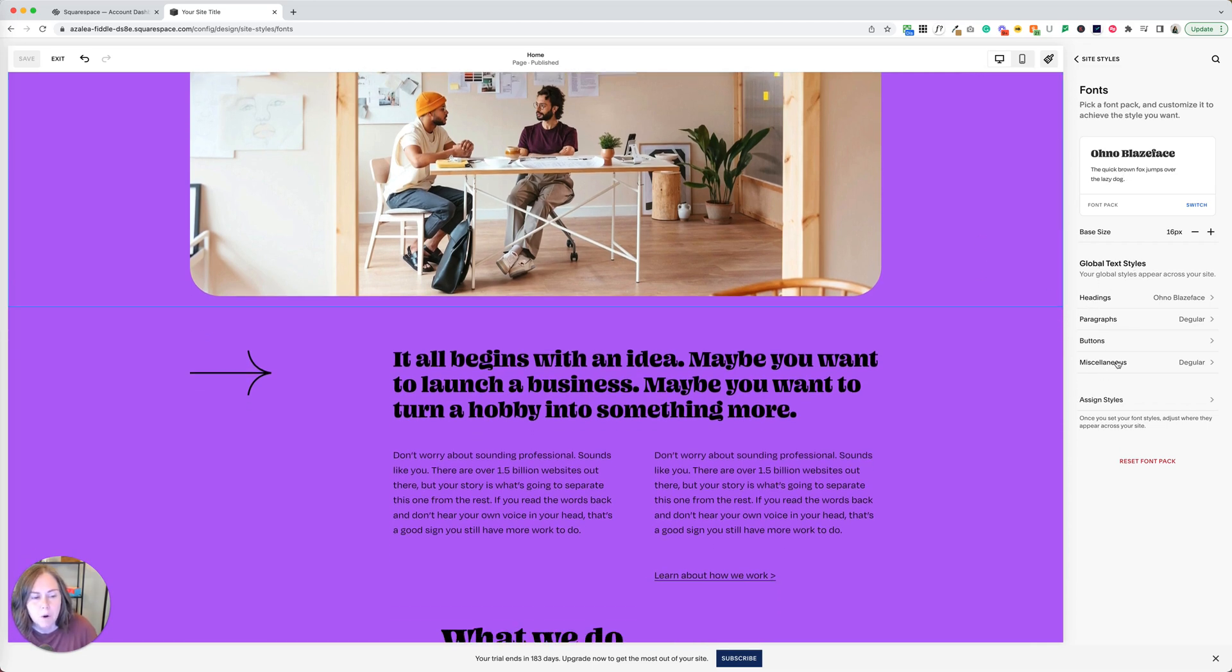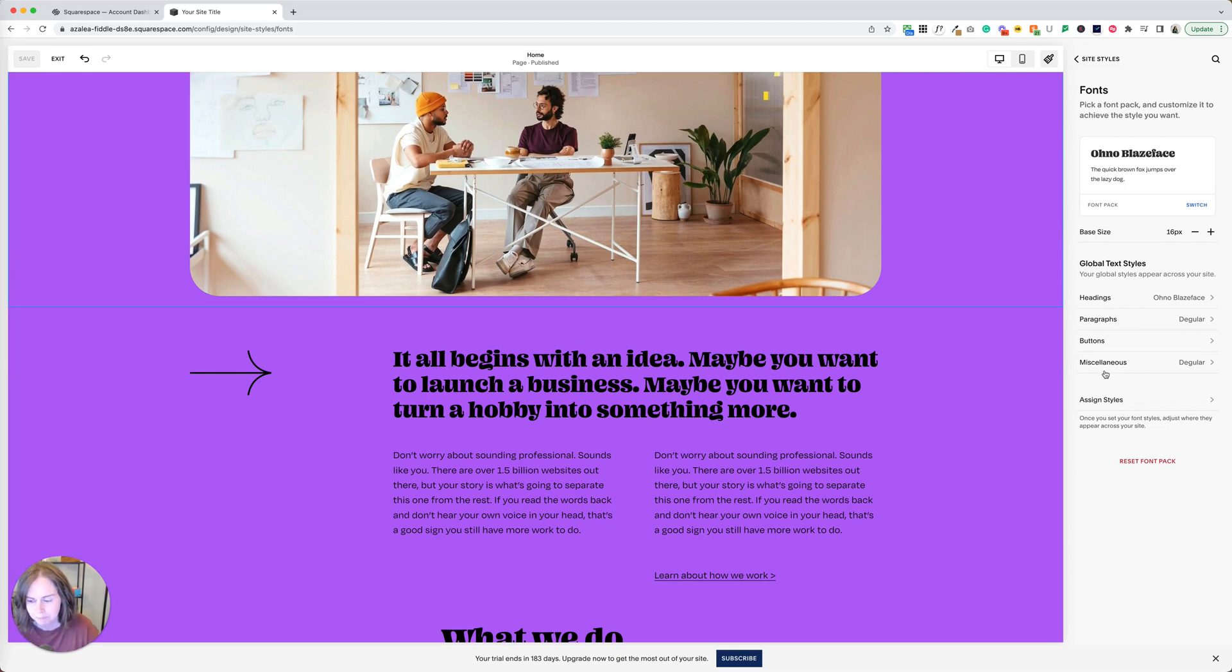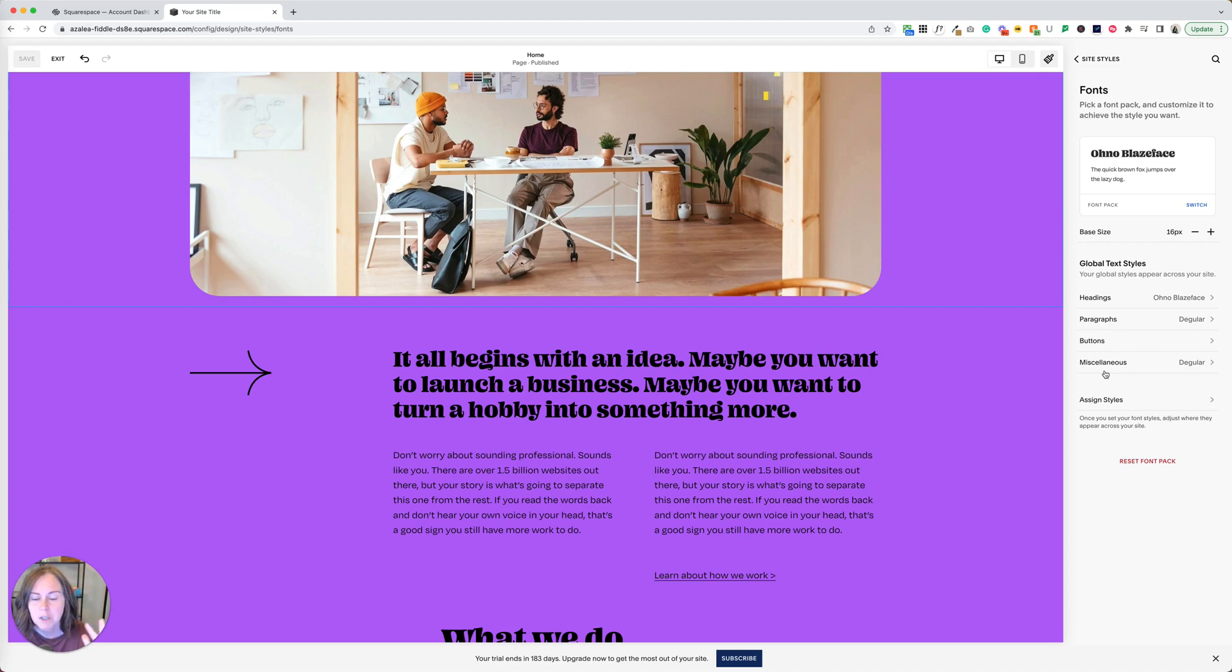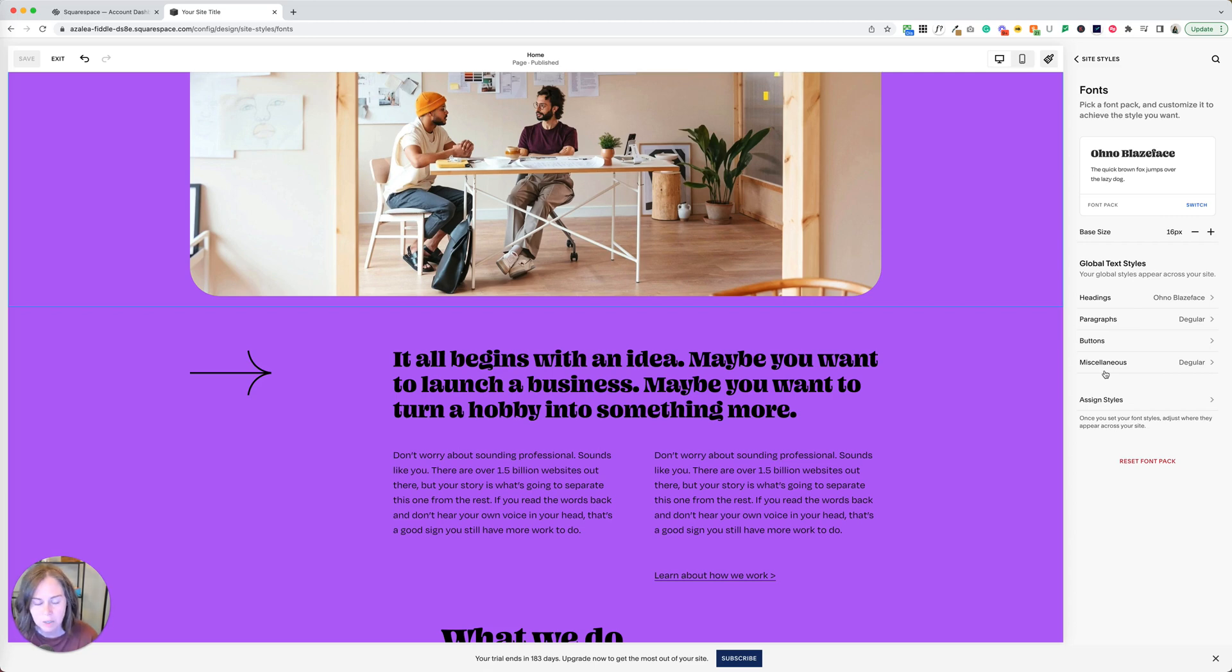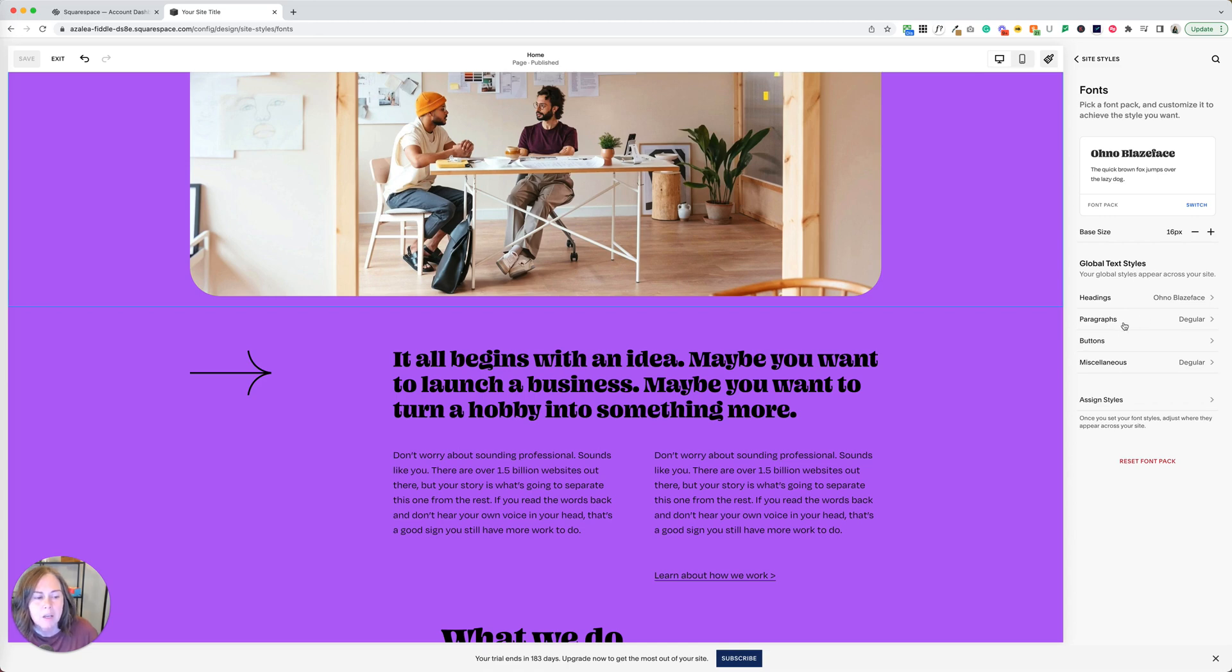There are four buckets that these fall into: headings, paragraphs, buttons, and miscellaneous. We suggest only using two or a max of three fonts on your website, unless you are a really great designer, because things can fall apart quickly when you start incorporating too many variations. I typically pick one for headings and use another one for paragraphs, buttons, and miscellaneous.